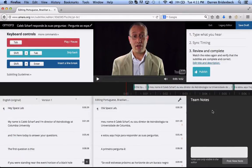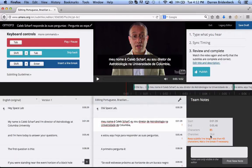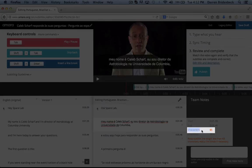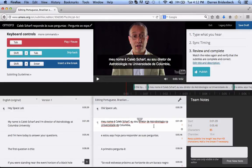Hey everyone, this is Darren with Amara and today I wanted to show you how to break and create new subtitle entries and re-sync them. Most of the time that you need to do this is actually when you're translating. You'll know you need to do this when you notice that your subtitle is too long and it exceeds the number of characters that the job needs — usually either 32 characters per line or 42 characters per line.